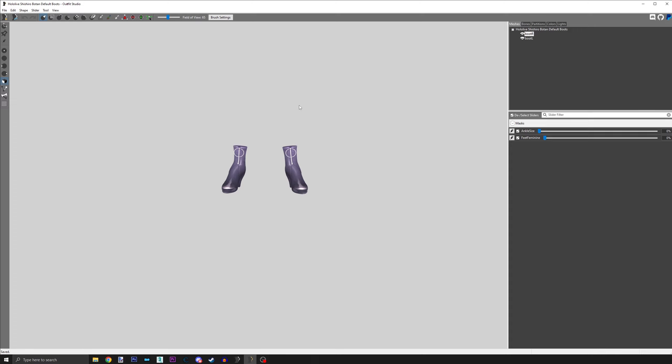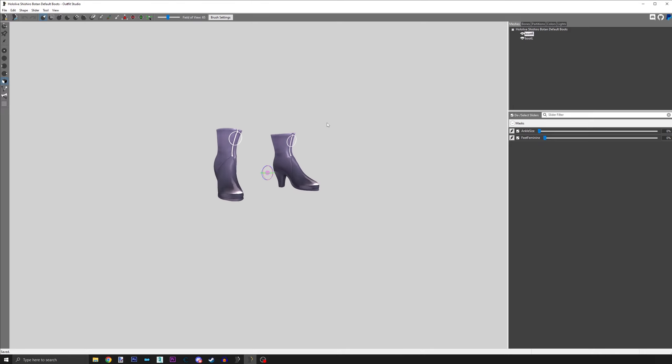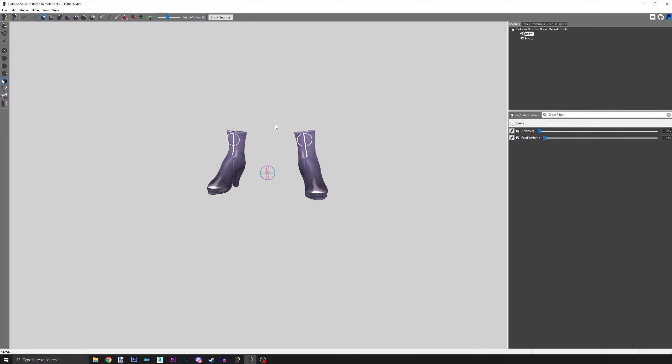So today's topic, adding a high heels offset. It's simple, you're here, you're in Outfit Studio and your heels are loaded. First thing you do is to press the G key.